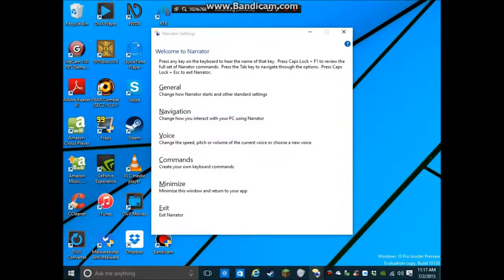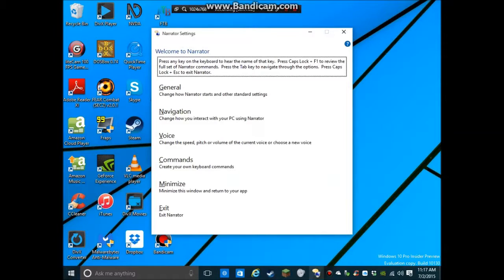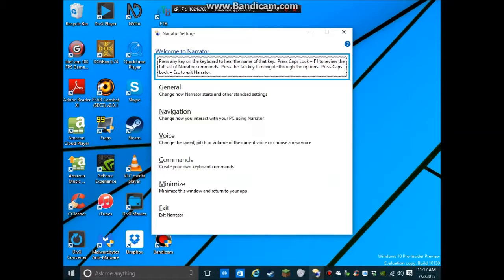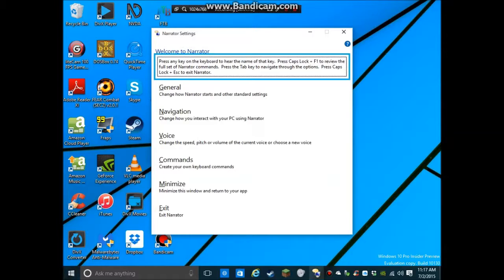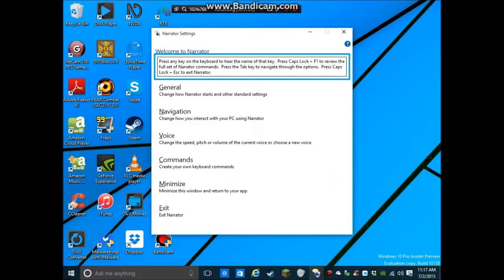So you have that kind of stuff there, and I think I just, yeah, I killed Narrator again. Narrator is, sometimes it works beautifully, and sometimes it's really glitchy. So I really, really, really hope Microsoft fixes this.